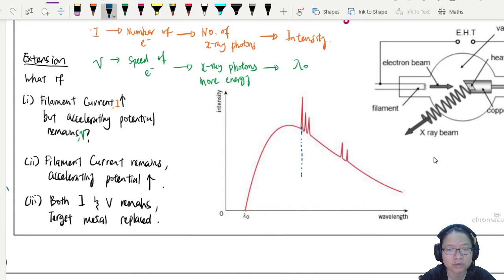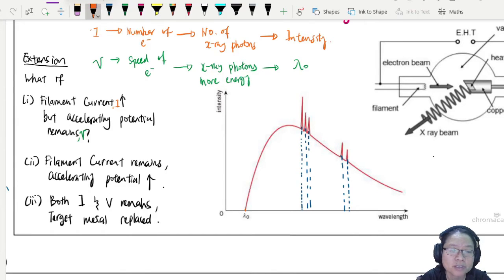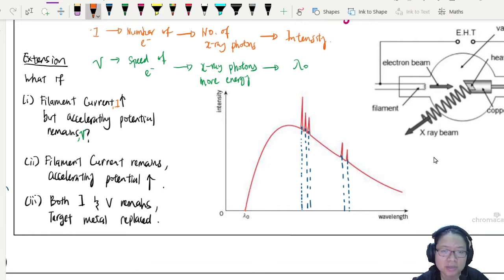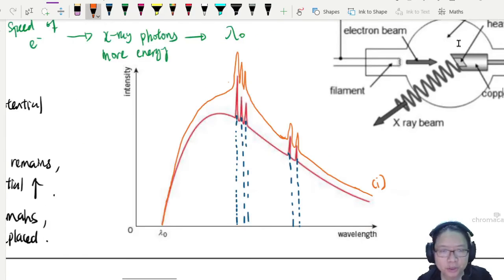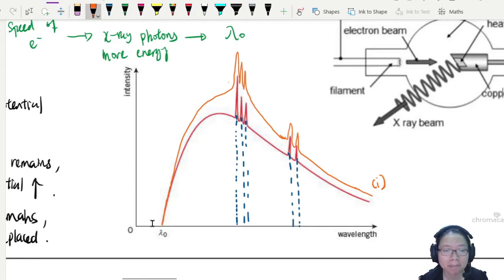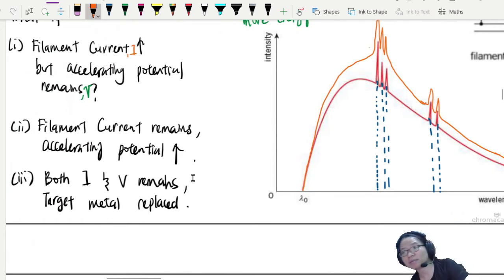I'm going to mark out the characteristic lines first, and then draw what happens when the filament current increases. You get more photons, but the photons still have the same amount of energy — you just have more of them. Intensity is the number of photons per unit time. The orange graph shows the result: the characteristic lines are still the same because the target metal is still the same, but overall the intensity has increased, maintaining the same cutoff wavelength.